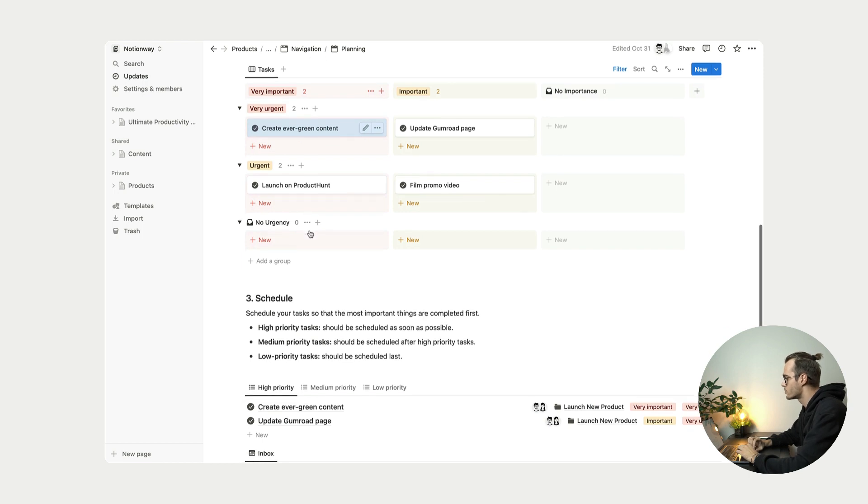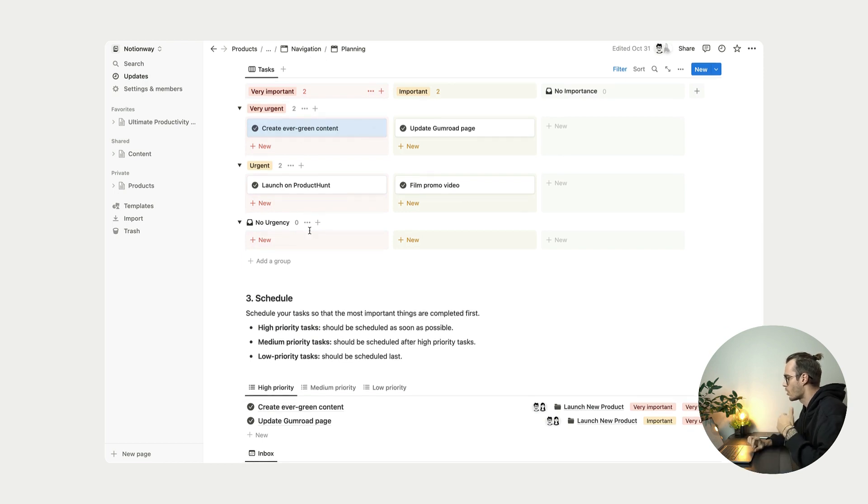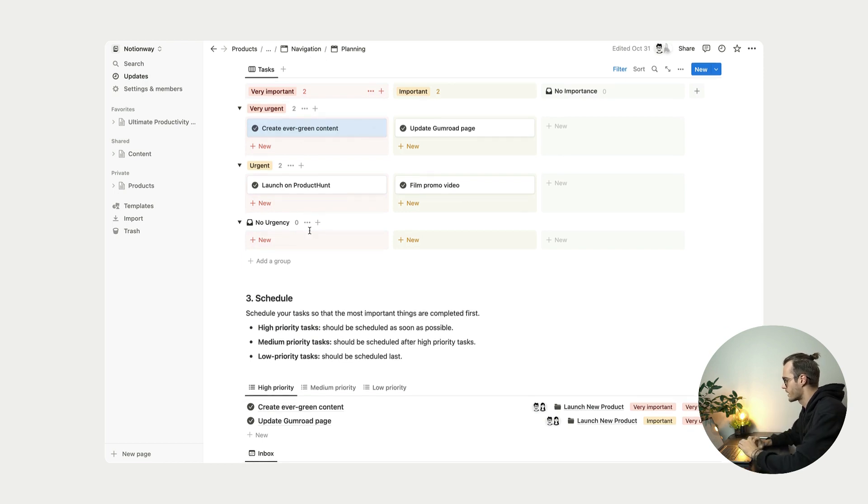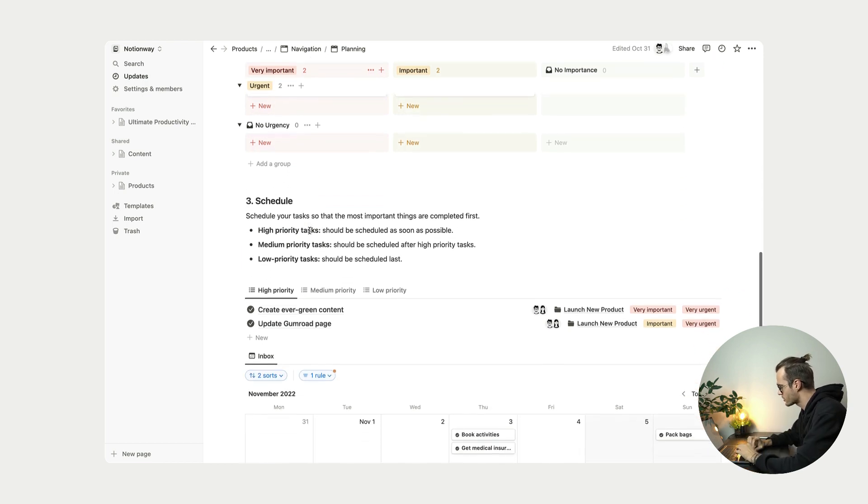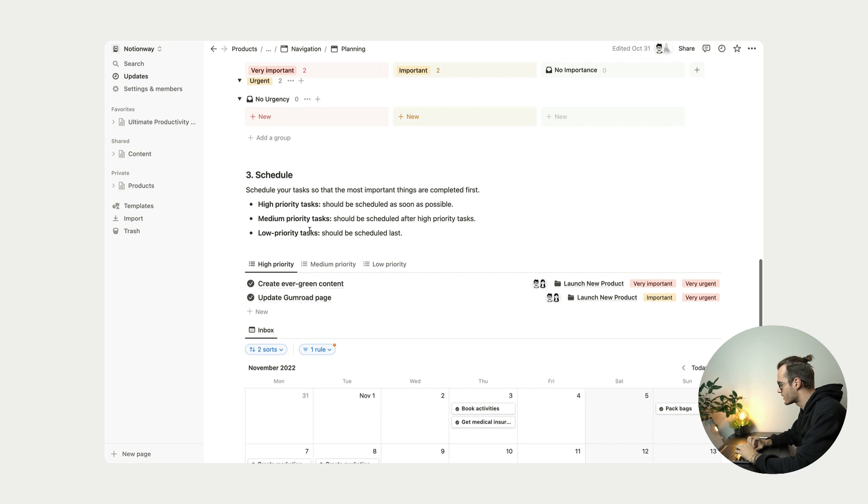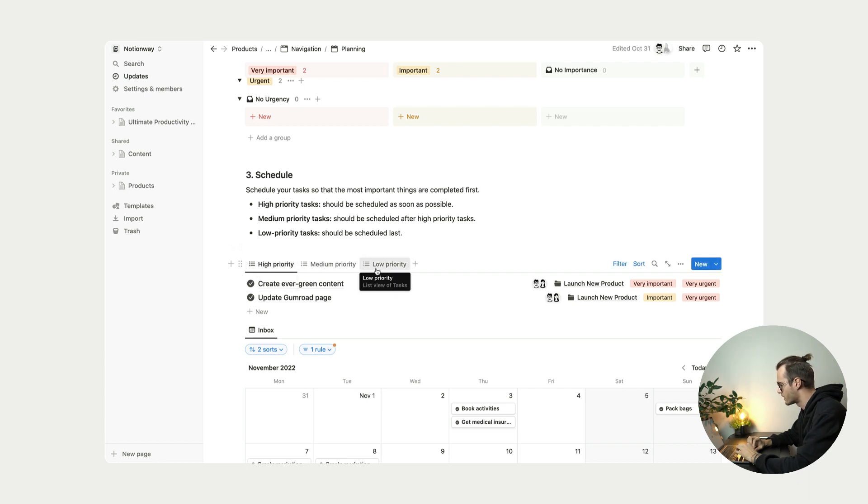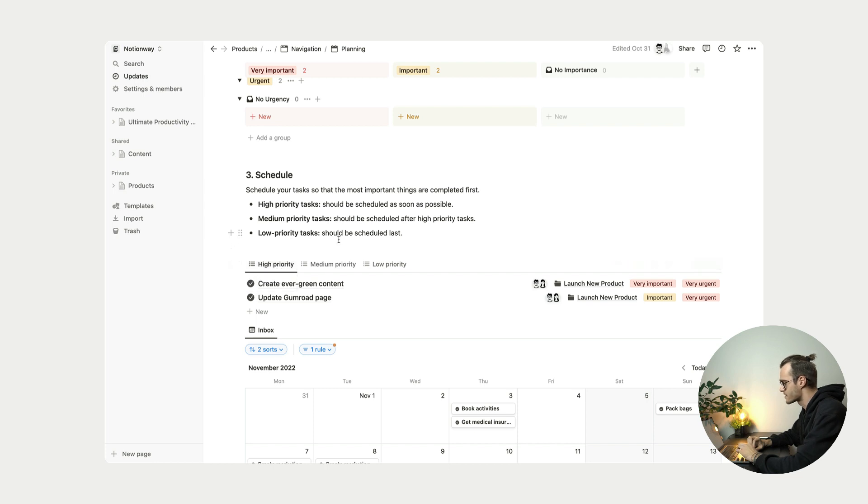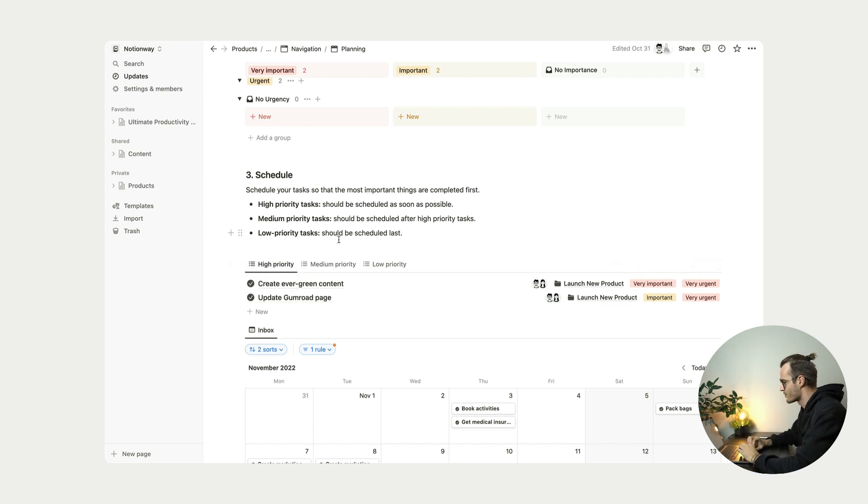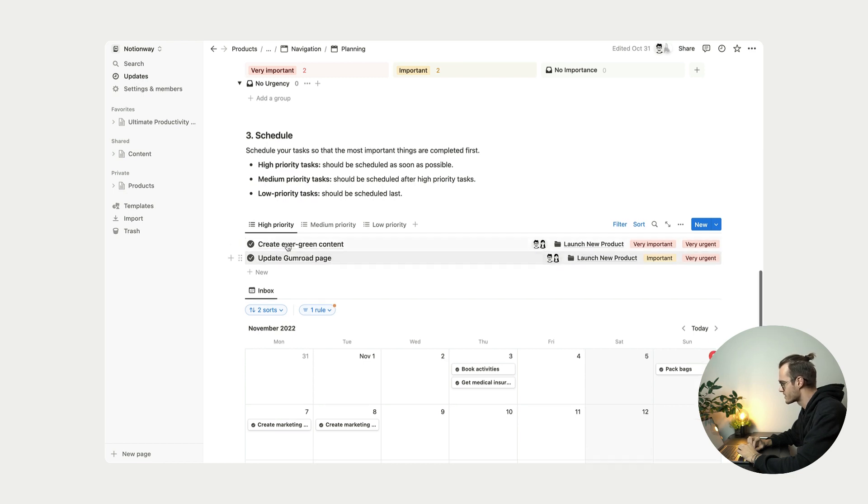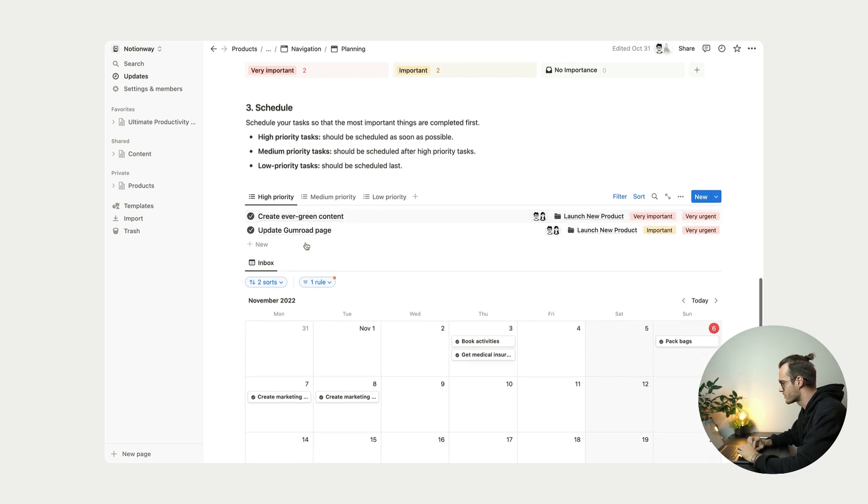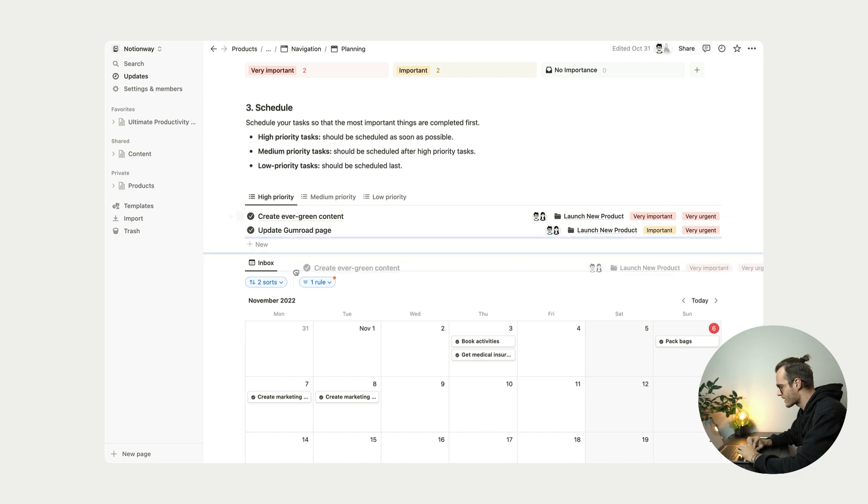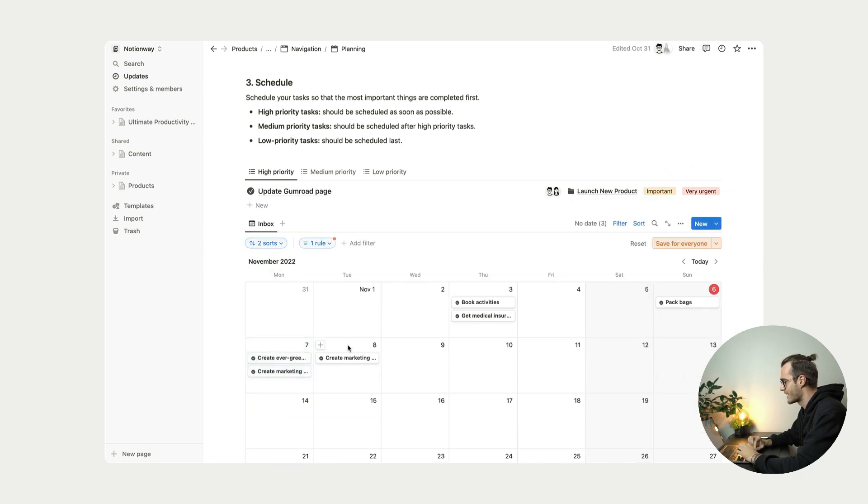Now, once you do this to all your tasks and go down to scheduling, you can see the quick filter, high priority, medium priority and low priority. So high priority tasks is your go to task. So for example, as you can see here, create evergreen content is in our high priority filter.